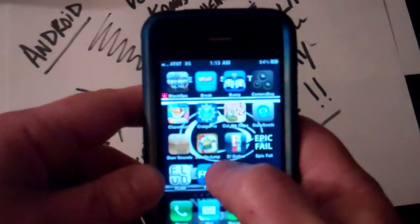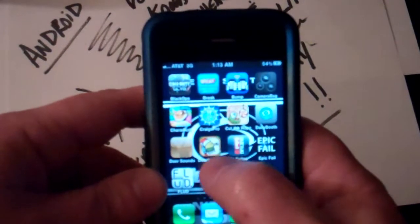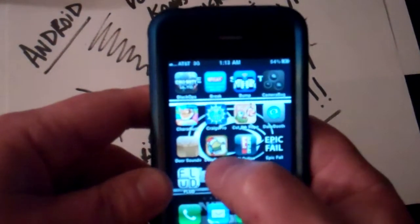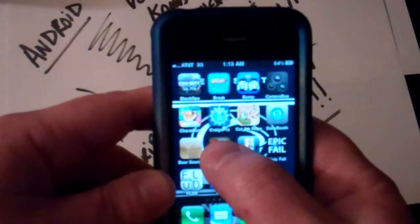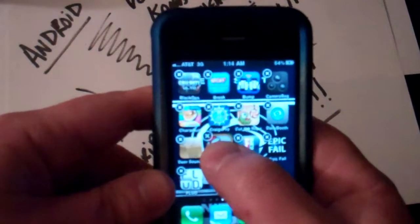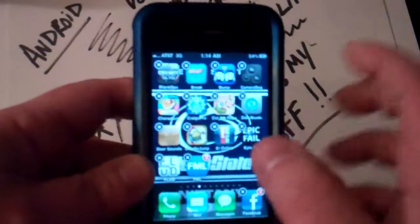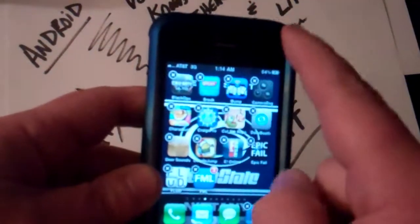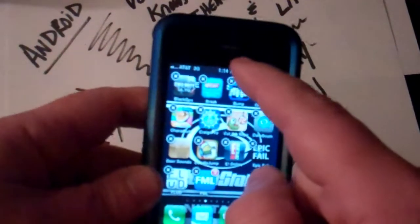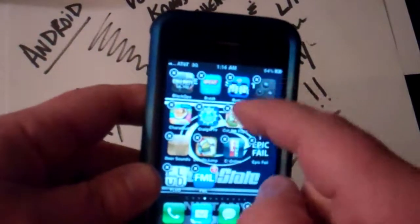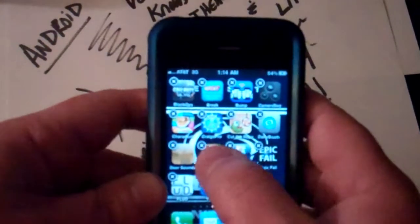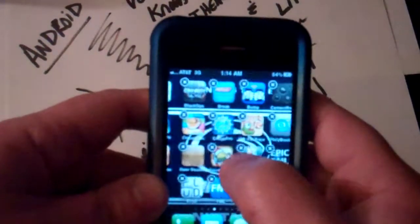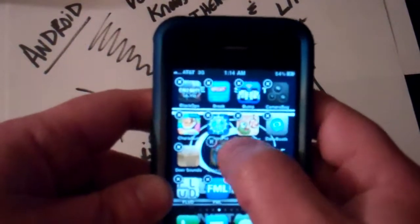I'm going to do a game one. Find the game here — this is Doodle Jump. We're going to hold down on it. They're going to sit there and shake like this, and then pop up the X's. With the X's you can delete them off, or you can move them around wherever you want.